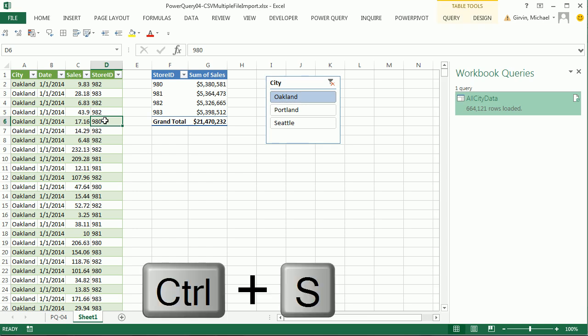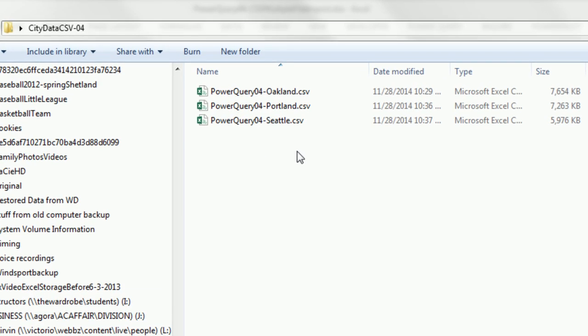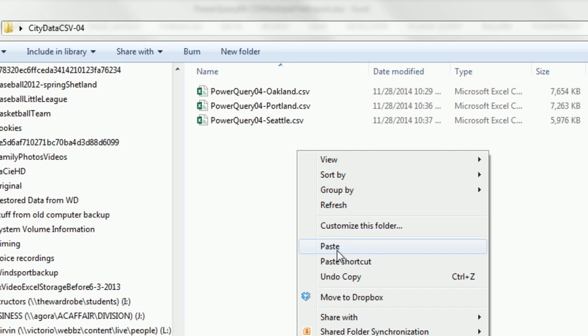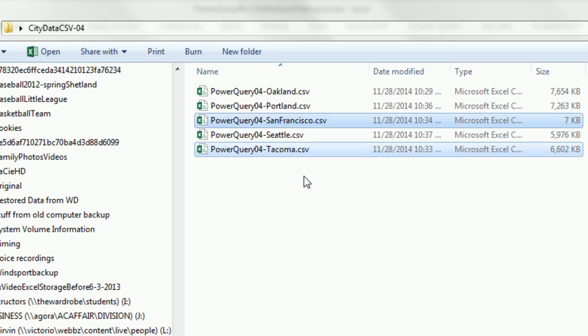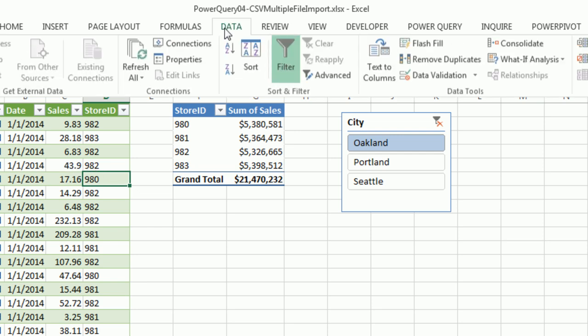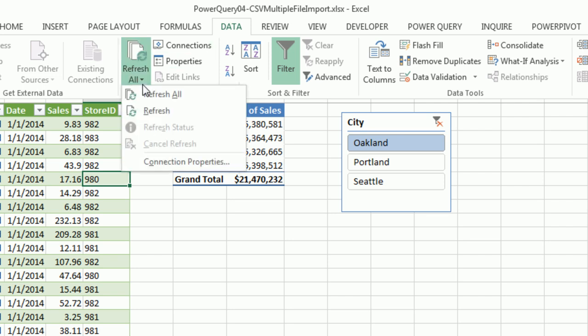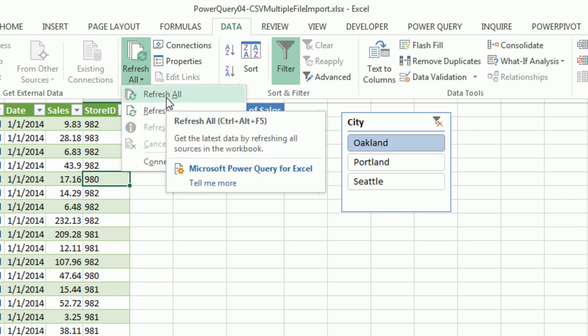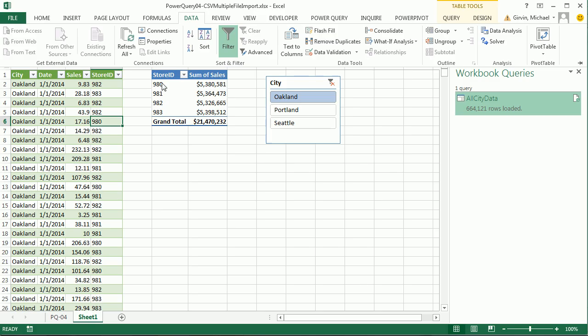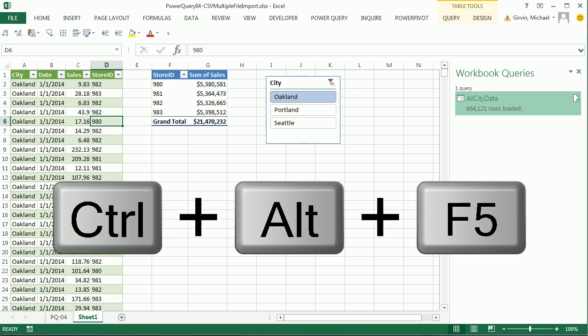I'm going to save this, Control S. Watch this, right click paste. I'm adding two new files, and I'm going to do this in two steps. If anyone knows how to do it in one step, I always like to use Data, Refresh All, and the keyboard for refresh all is Control Alt F5, which I keep trying and hoping the pivot table will update. Control Alt F5.